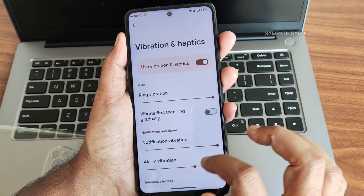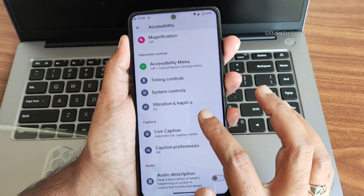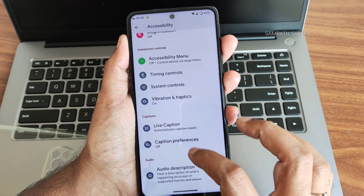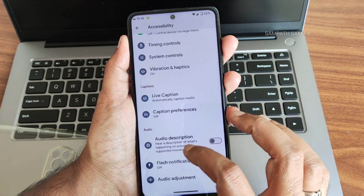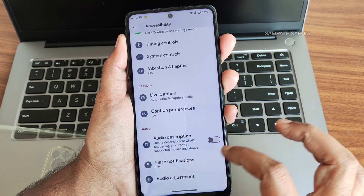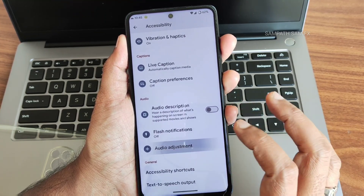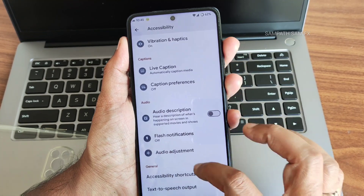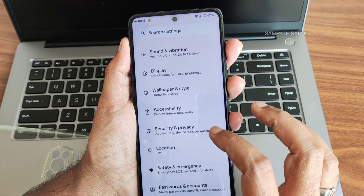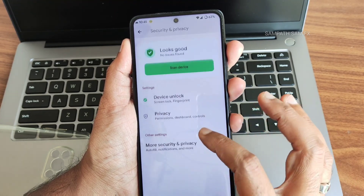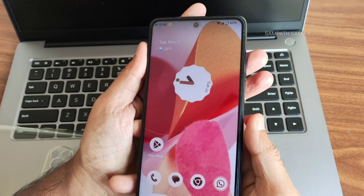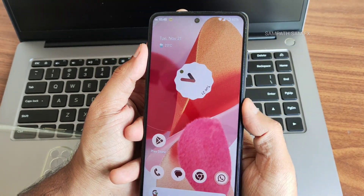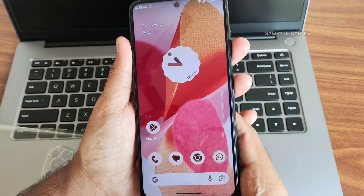System controls and vibration haptics options are available. Live Caption can be enabled with caption preferences, audio description, flash notifications, and stereo audio adjustment. For security, you get fingerprint unlock — face unlock is not present. The fingerprint unlock is quite accurate and fast, as shown multiple times in this video.